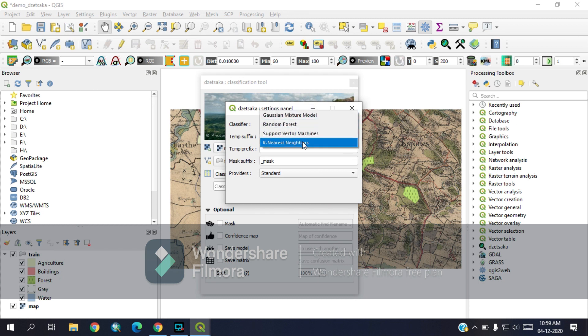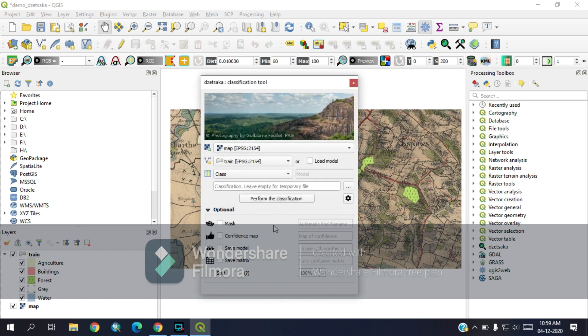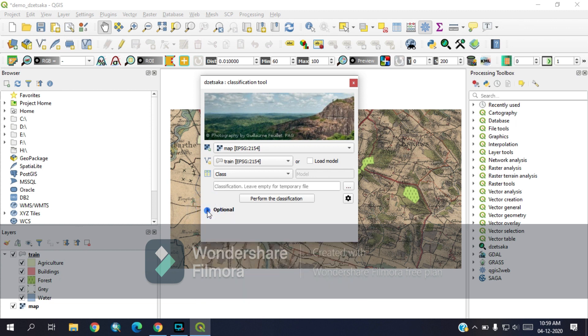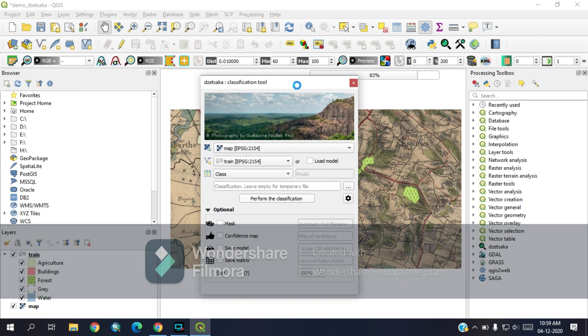From here you can change the classifications like KNN or support vector or random forest. I have chosen random forest here. You need to do nothing here. Additional options are also there, like the same models matrix, confidence maps, etc. But you can perform the classification. As you can see, this is doing the classification.